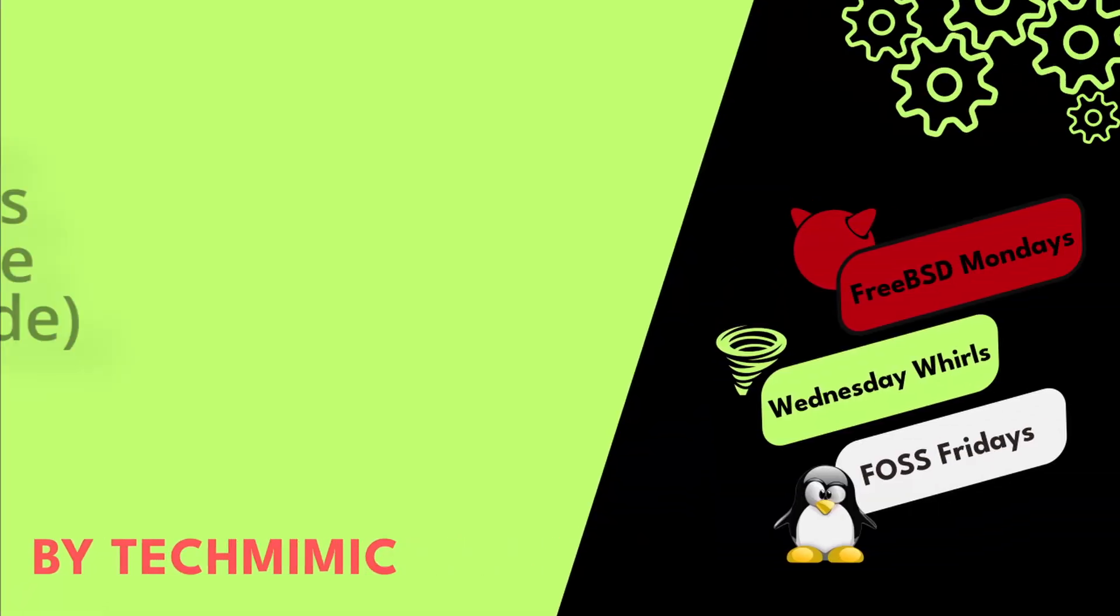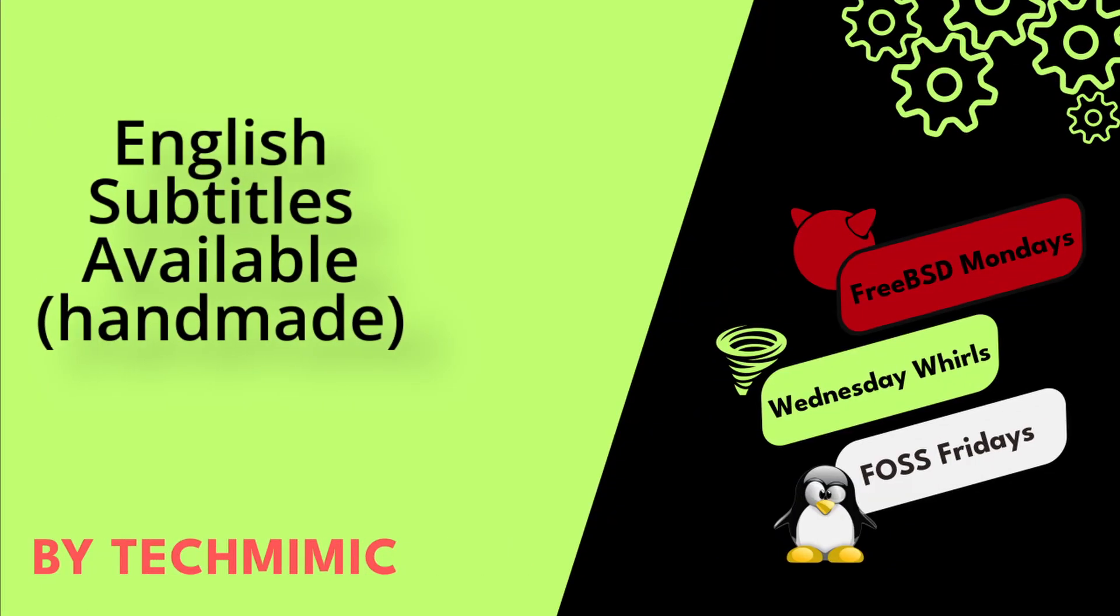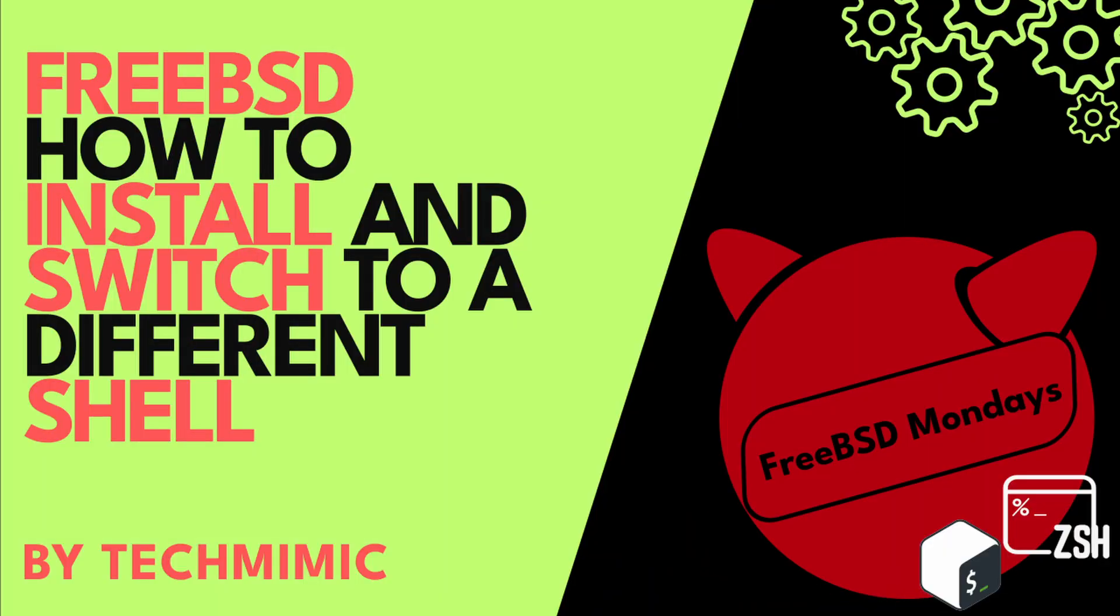Welcome back to Tech Mimic, where you can simply view, imitate, replicate, and get on with your day. If there is a specific issue you would like to see a video about, please leave a comment.